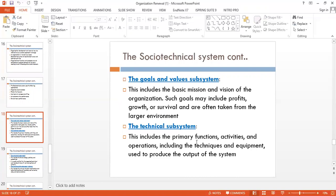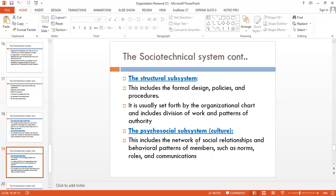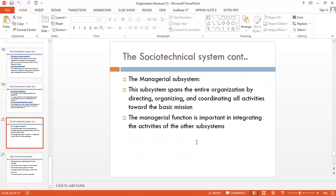The social-technical system consists of several subsystems. The goals and value subsystem includes the basic mission and vision of the organization, such as profit, growth, and survival. The technical subsystem covers primary functions, activities, and techniques and equipment used to produce system output. The structural subsystem covers design policies and procedures. The psychosocial subsystem relates to the culture of the organization. The managerial subsystem spans the entire organization by directing, organizing, and coordinating all activities toward the basic mission, integrating the activities of all other subsystems.